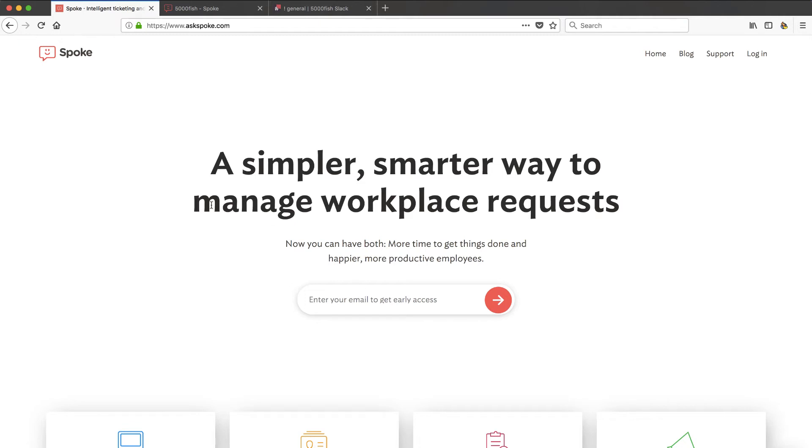Hey, in this video we're going to talk about this product called Spoke, which is a way to set up an internal help desk that can really save you a lot of time and money from the way you might be doing it today. So stay tuned for this one.